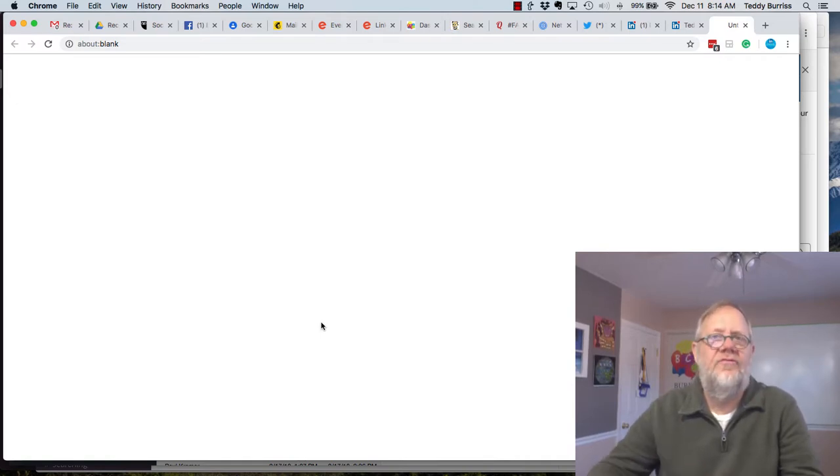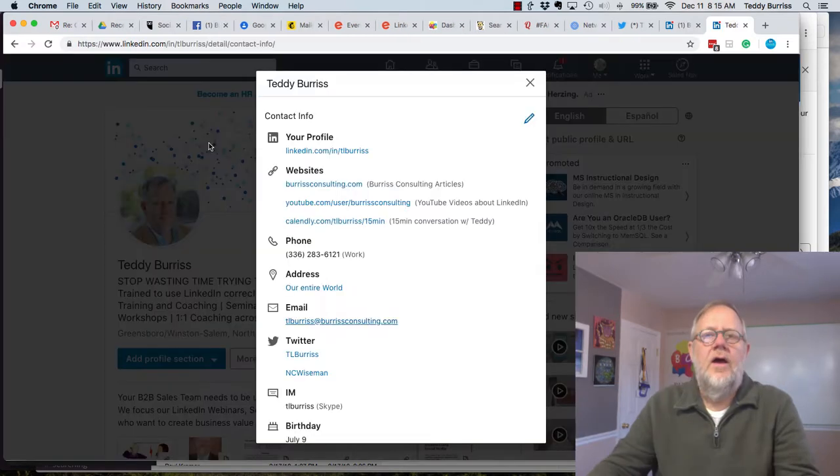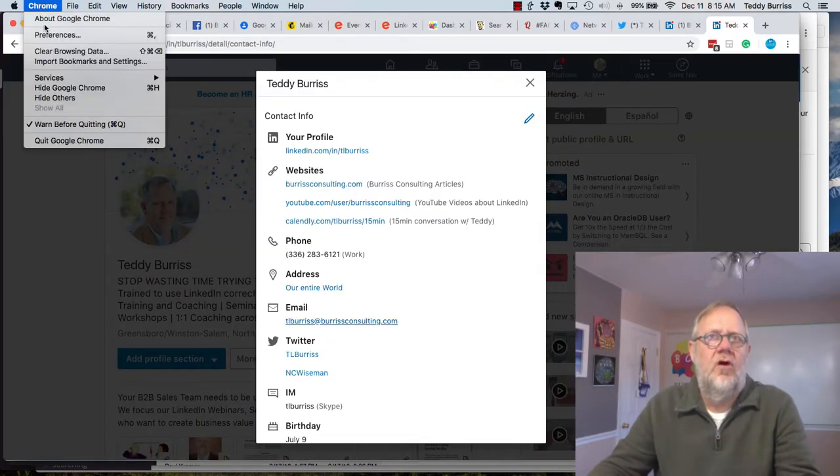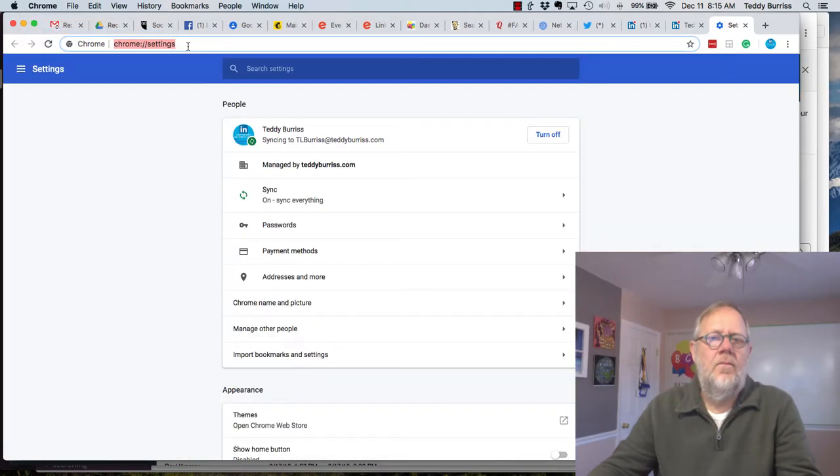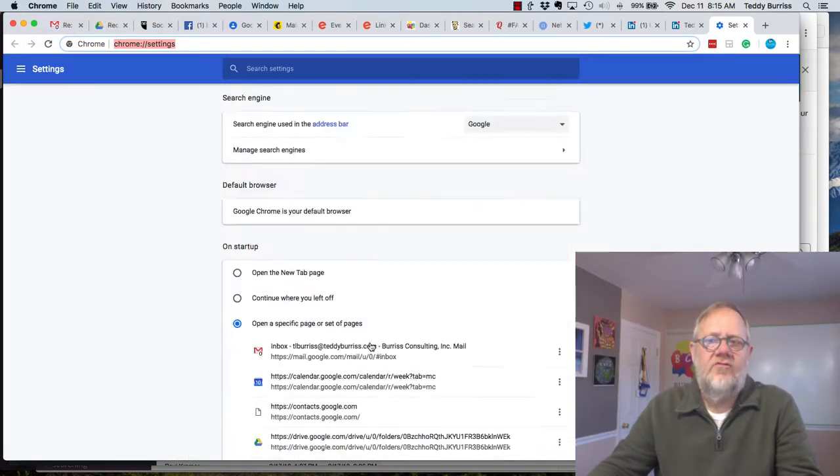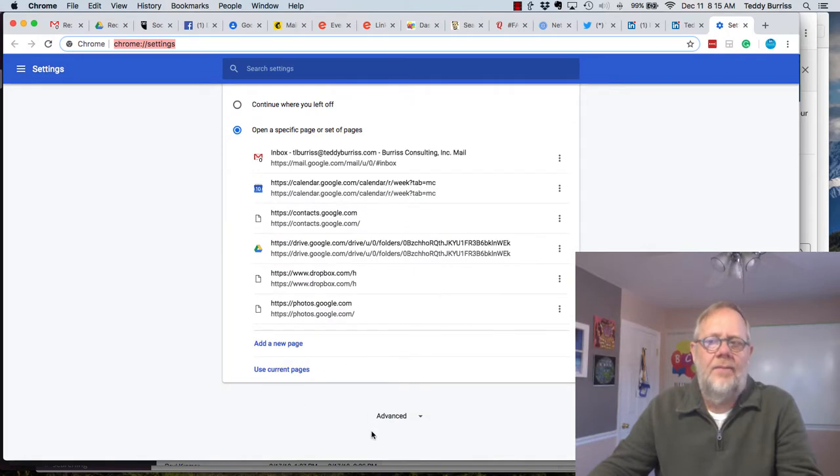Hopefully you're using Chrome, but let's show you how to do this in Chrome. Go to Chrome Preferences, or just go to Chrome colon slash slash settings. That'll get you there. And scroll all the way to the bottom and go to Advanced.